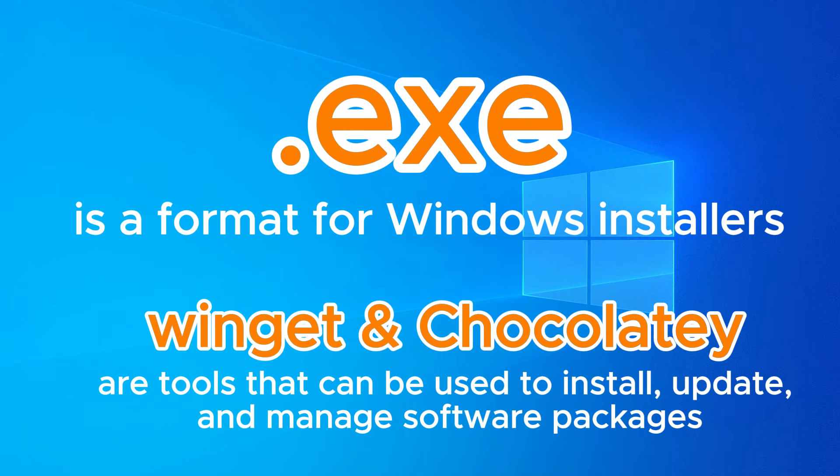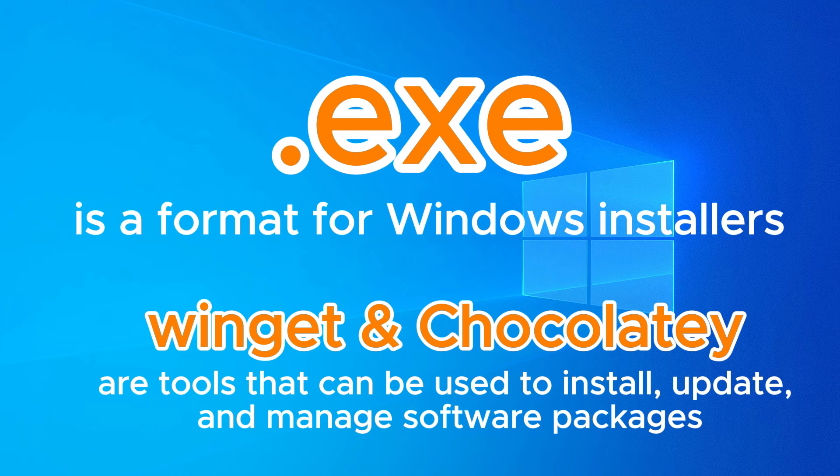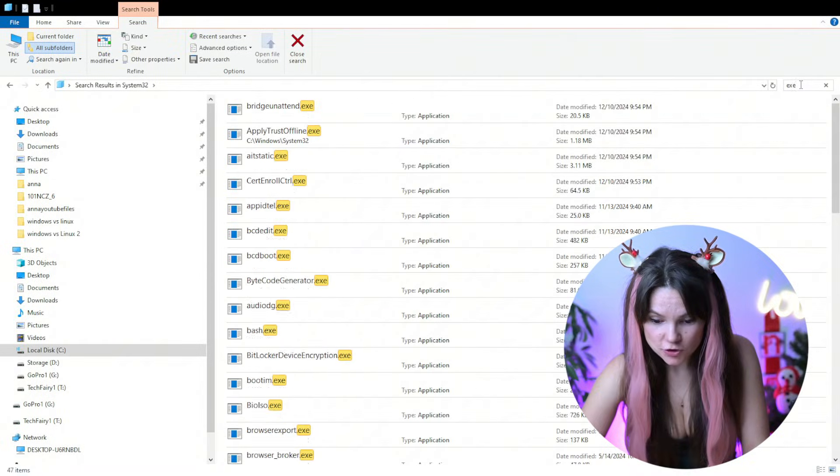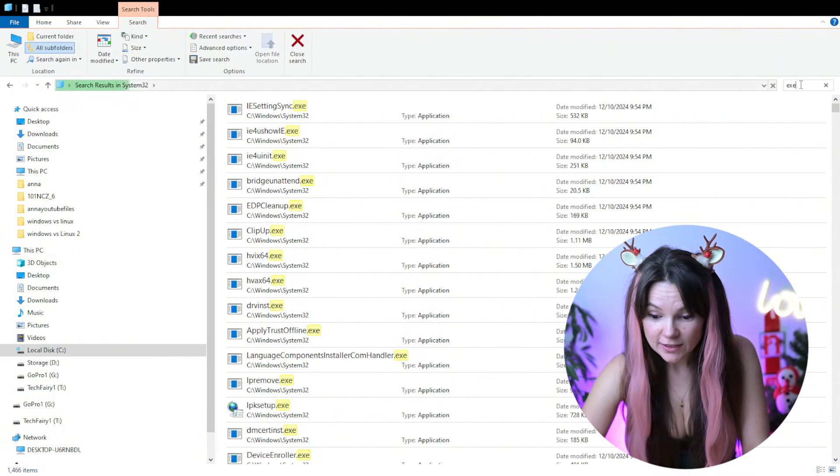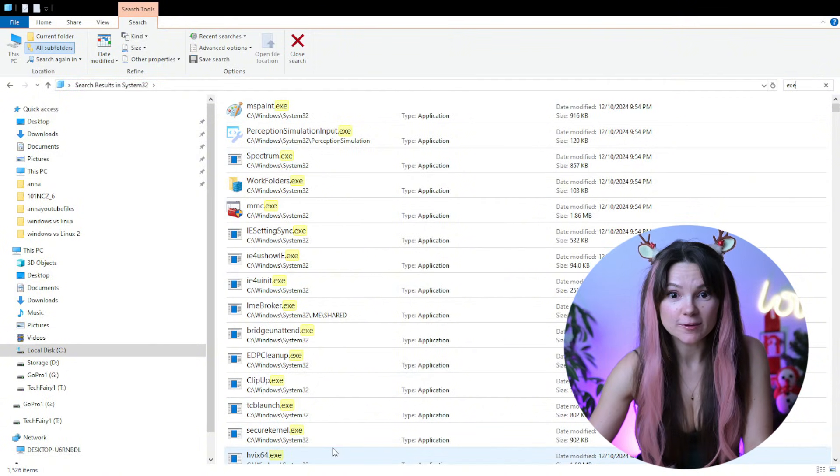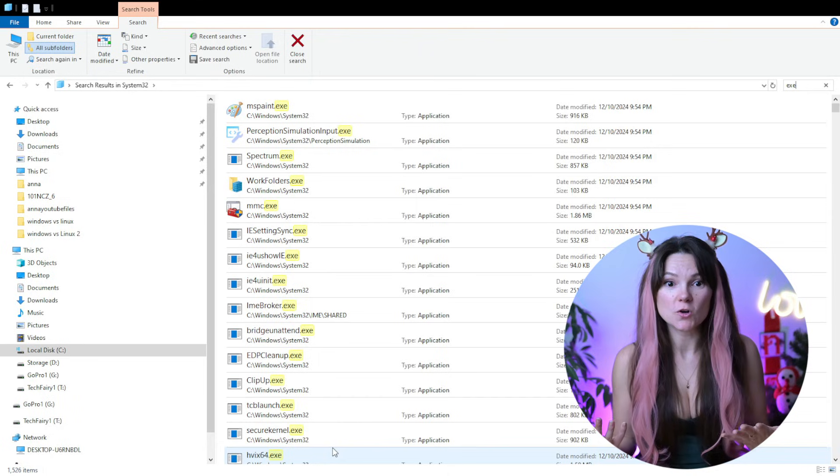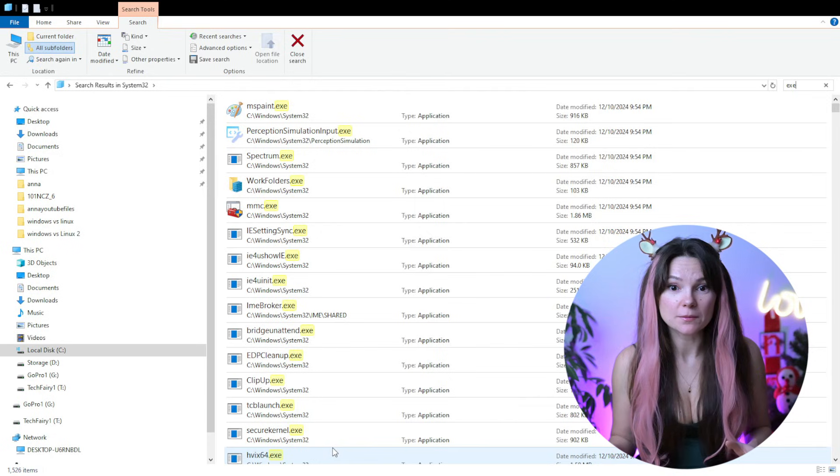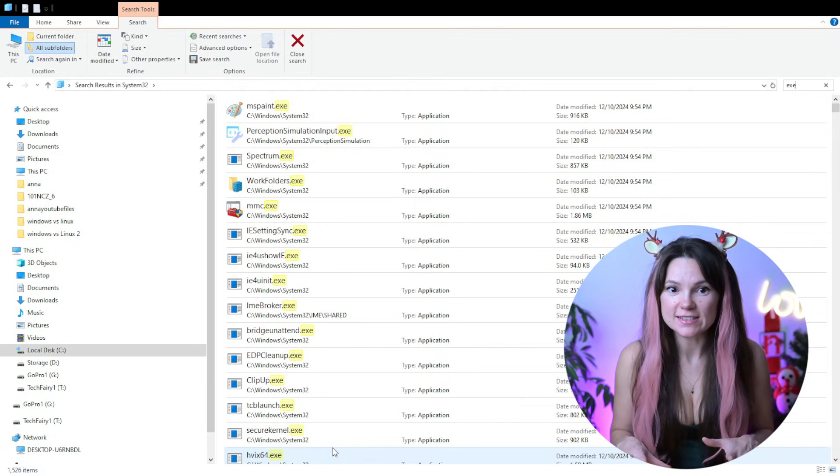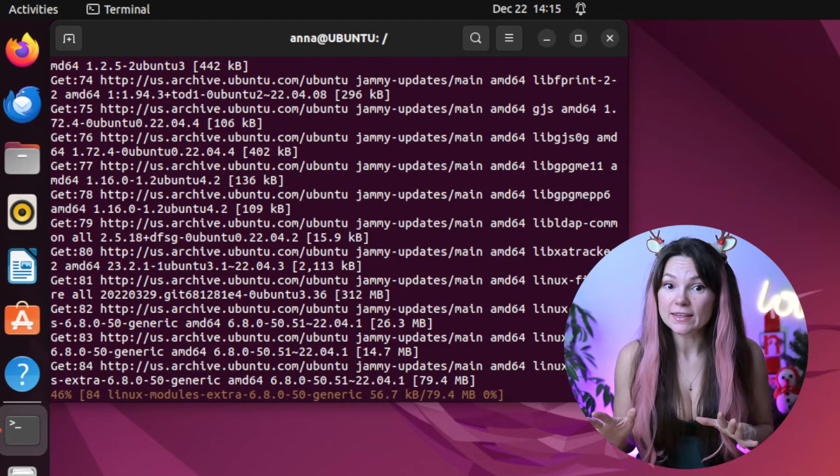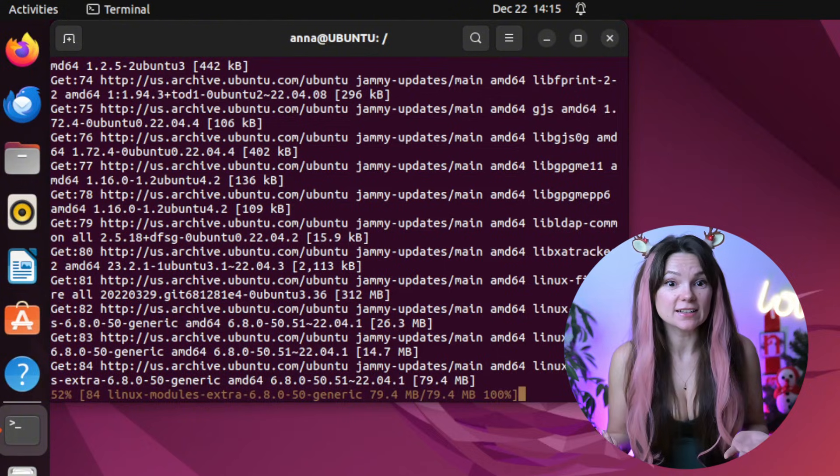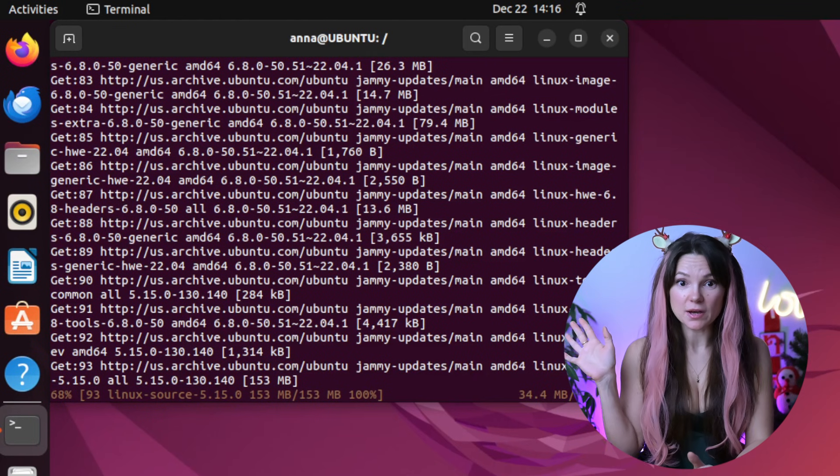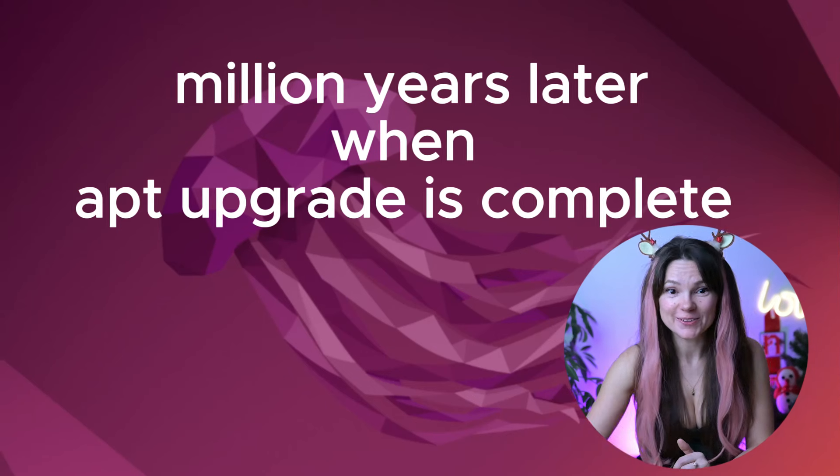Windows doesn't use a package manager in the same way Linux does. Instead, software is distributed as executables or Microsoft installer files for installation. Here, let's just search for executable files. You see all these files? An executable file in Windows is like a self-contained program installer. You double click it and it installs or runs software. Think of it as a delivery truck that brings the app to your system and packs it for you. On the other hand, the app in Linux is more like a personal system. You tell it what software you want and it fetches the necessary files from online repositories and installs everything for you.